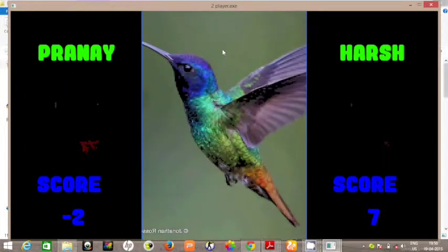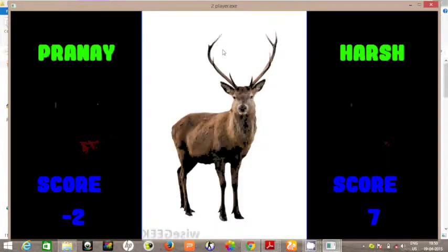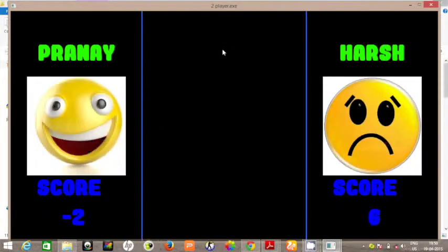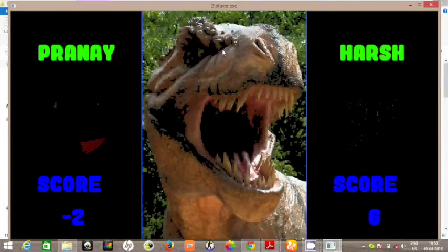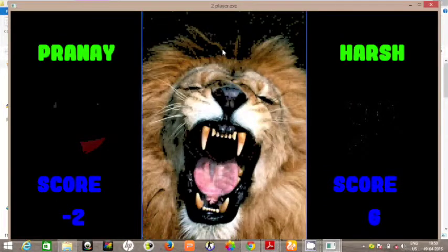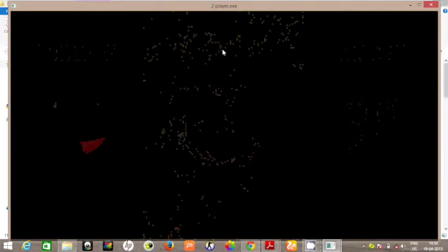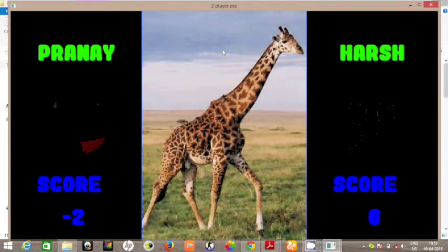So hit when the animal is a koala bear. Obviously this is a bird. Negative. A dinosaur, a lion. So everyone probably knows what a koala bear is.